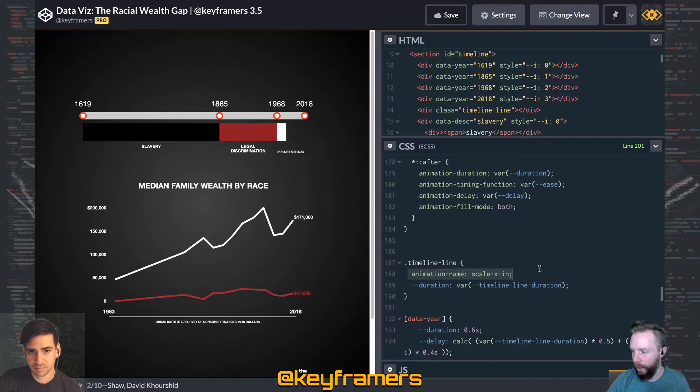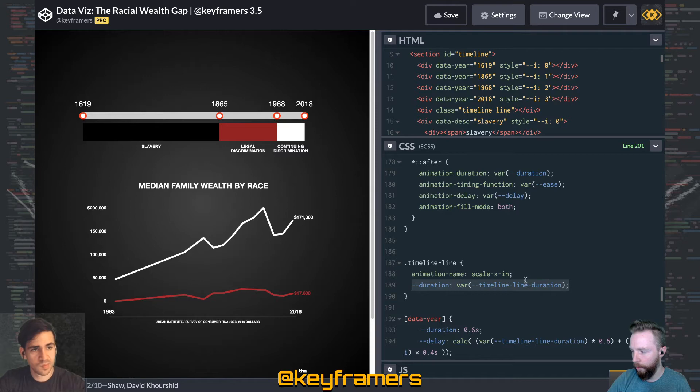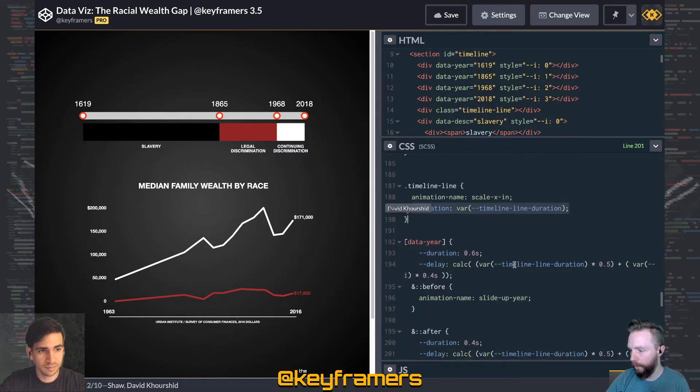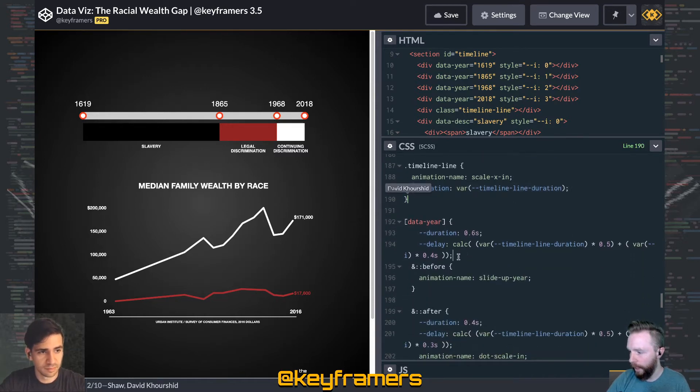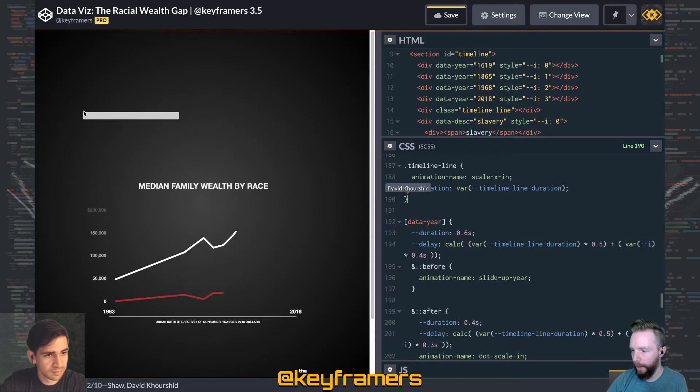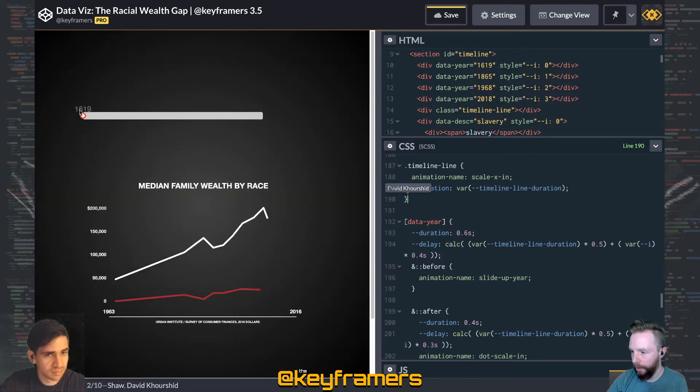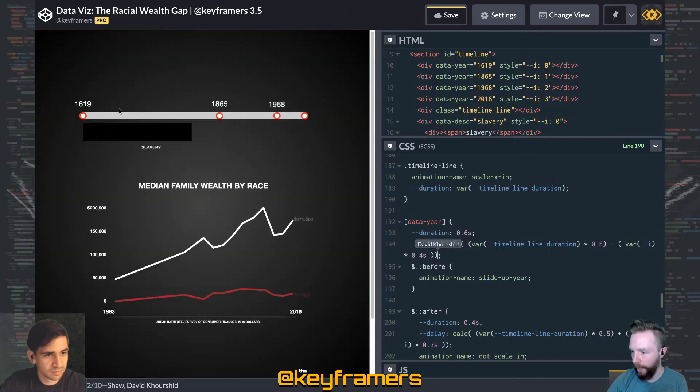We've given it the animation name of scale x in, and then we're overriding the duration with that timeline line duration. That same technique comes into play for these years.